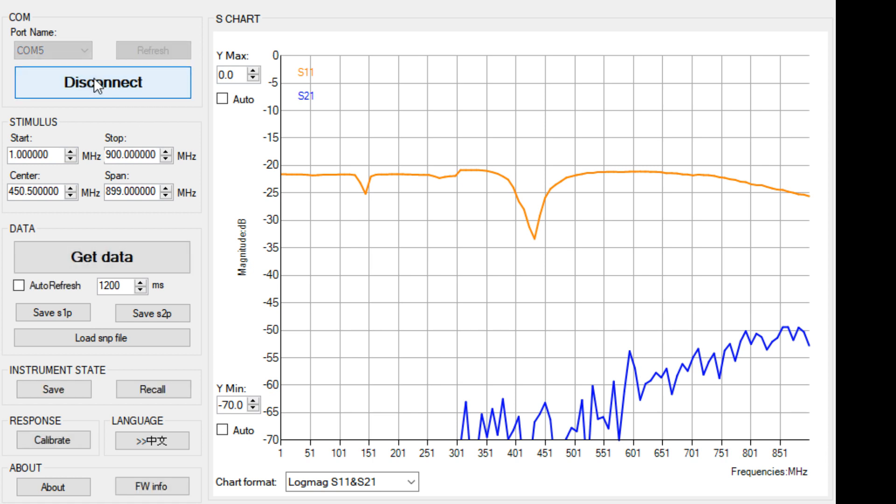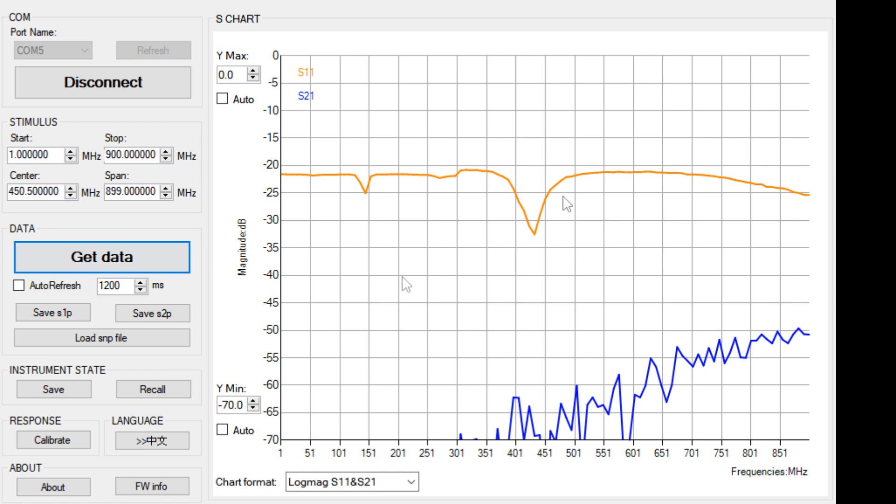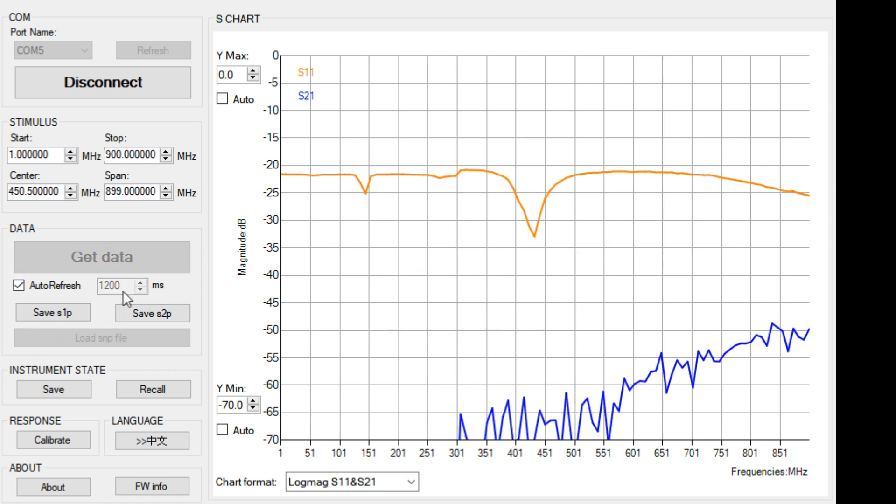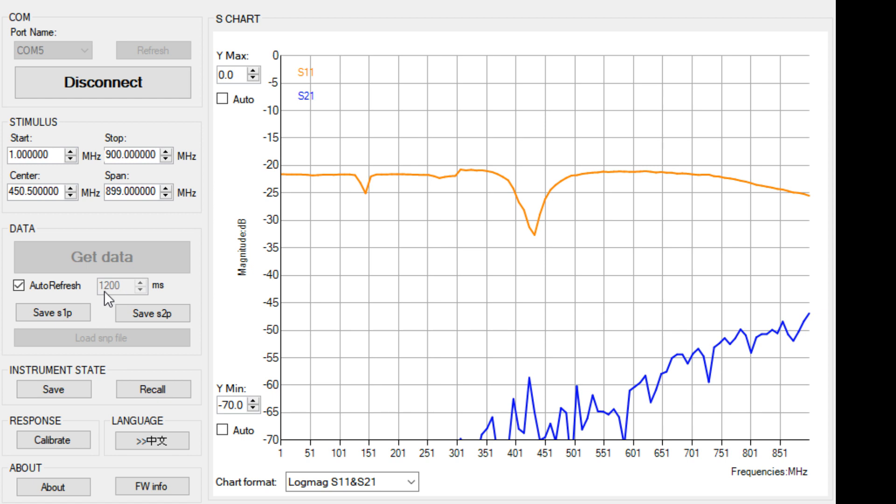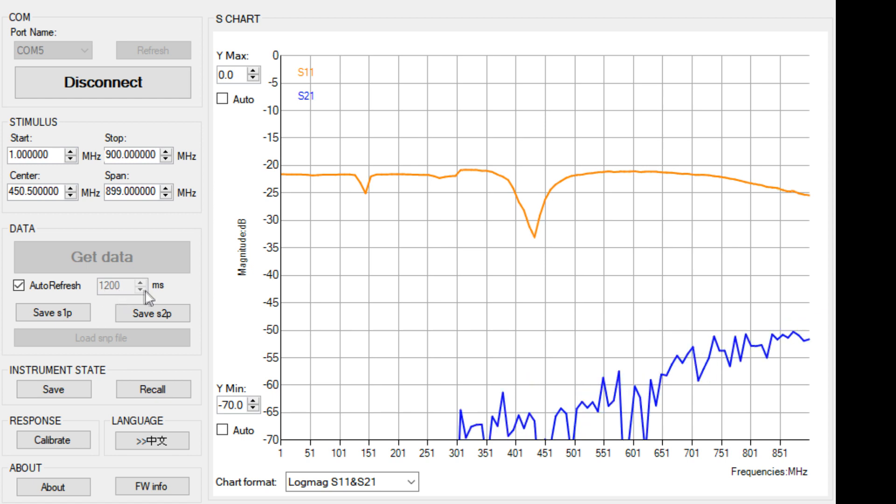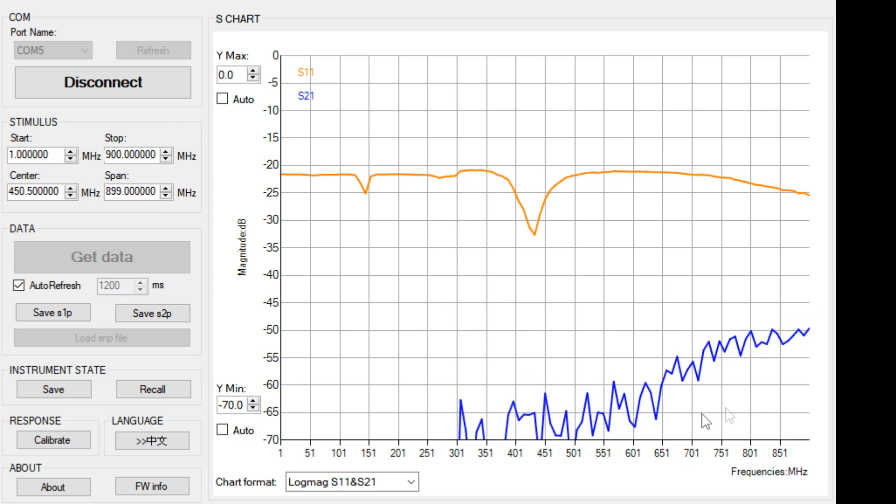Now you're talking to the NanoVNA, and if you click get data, then it updates the screen. You can also push the little button here, and it's going to update the screen every 1,200 milliseconds. So you can see it's updating here.